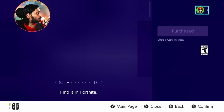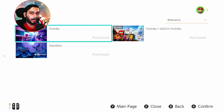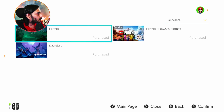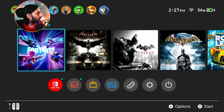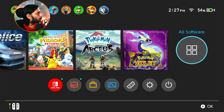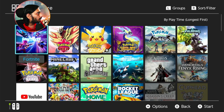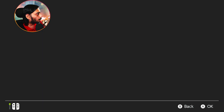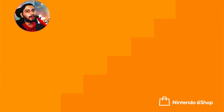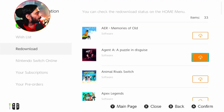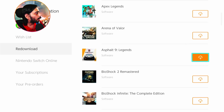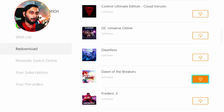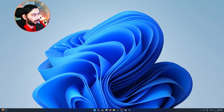Fortnite is free on Nintendo Switch. Click on the free option and you will install it directly. You will have a list of games. If you want to find it again, you can get it from your game library. It's very simple for Nintendo Switch as well.